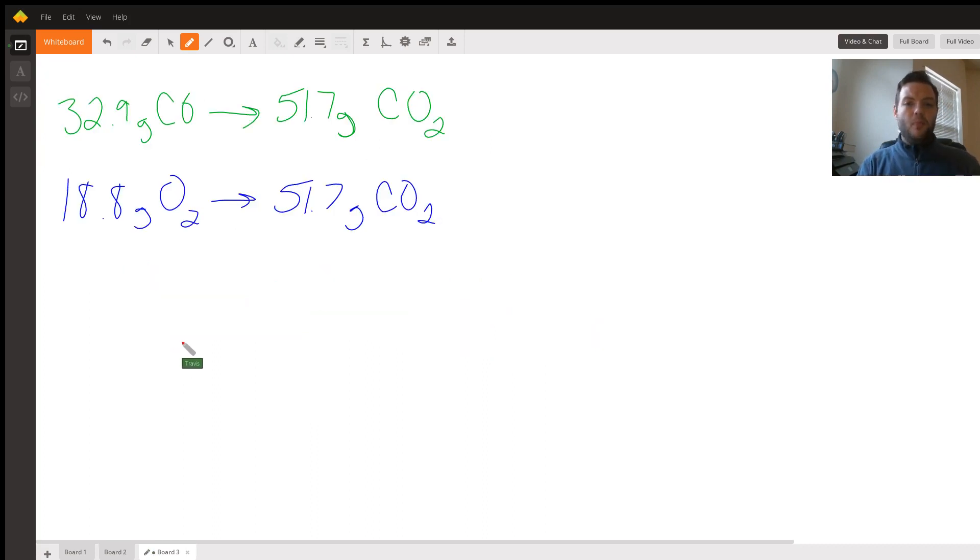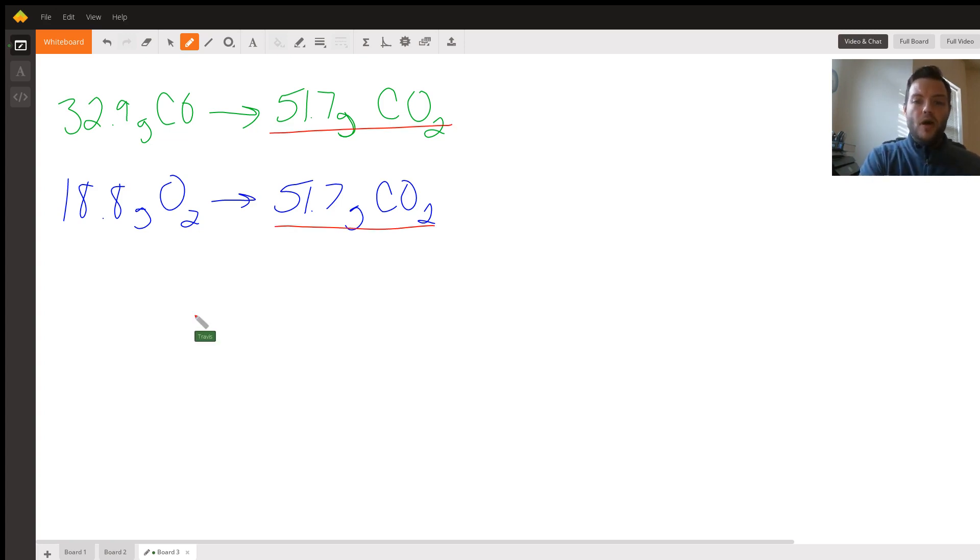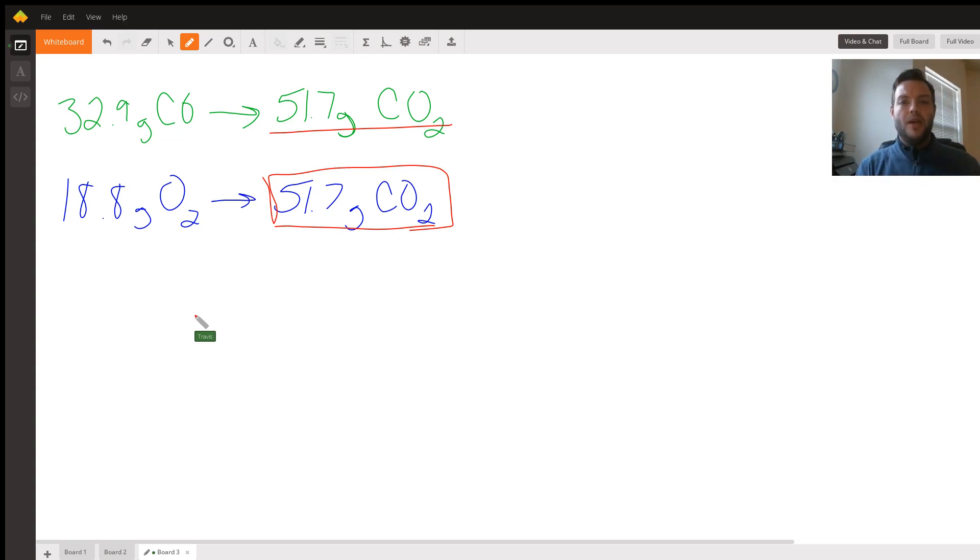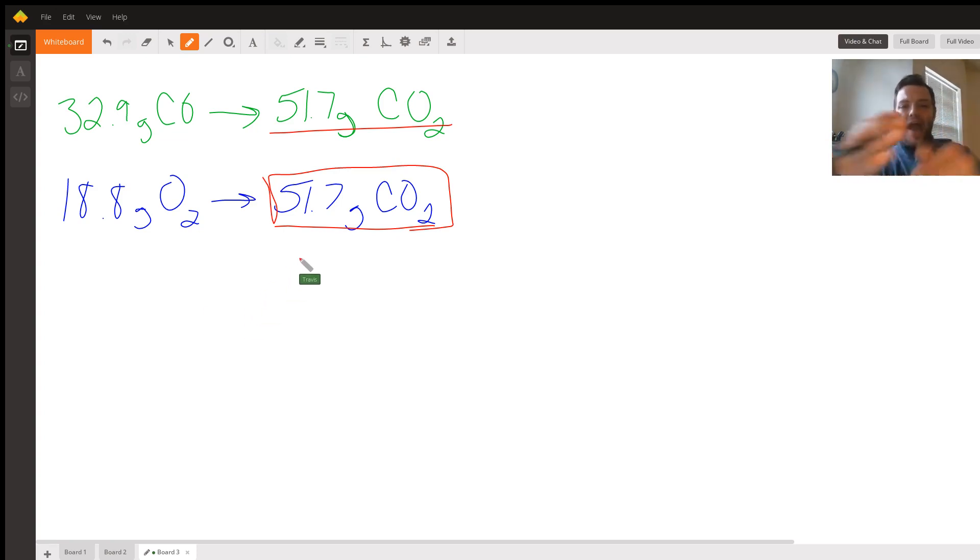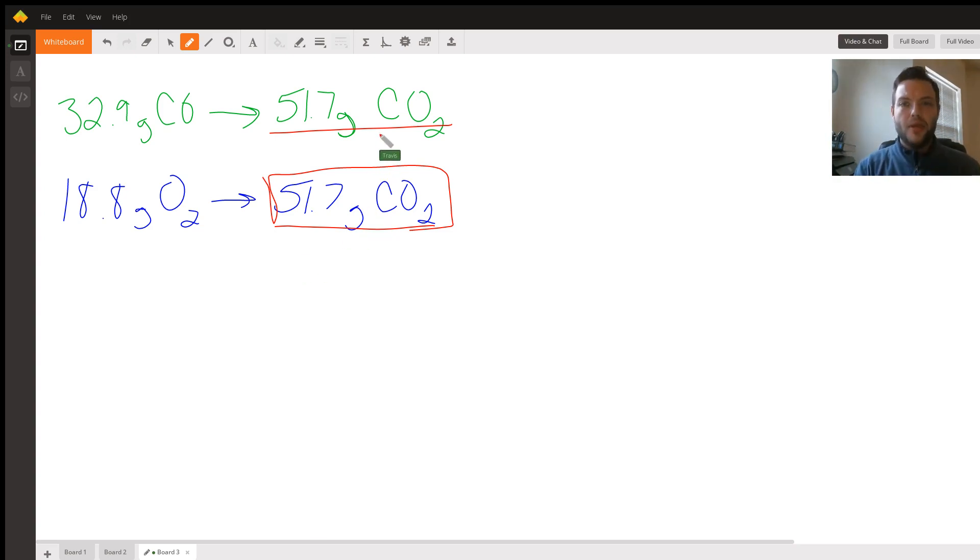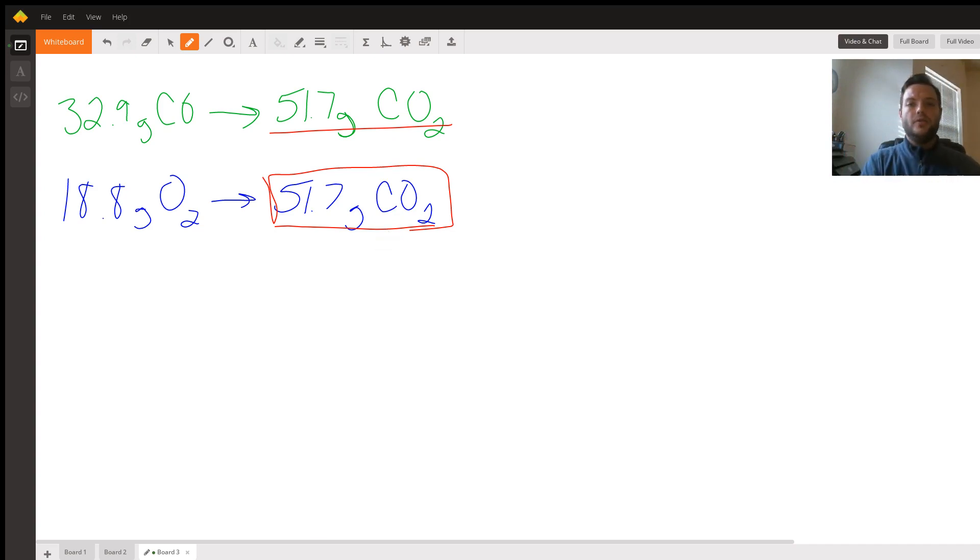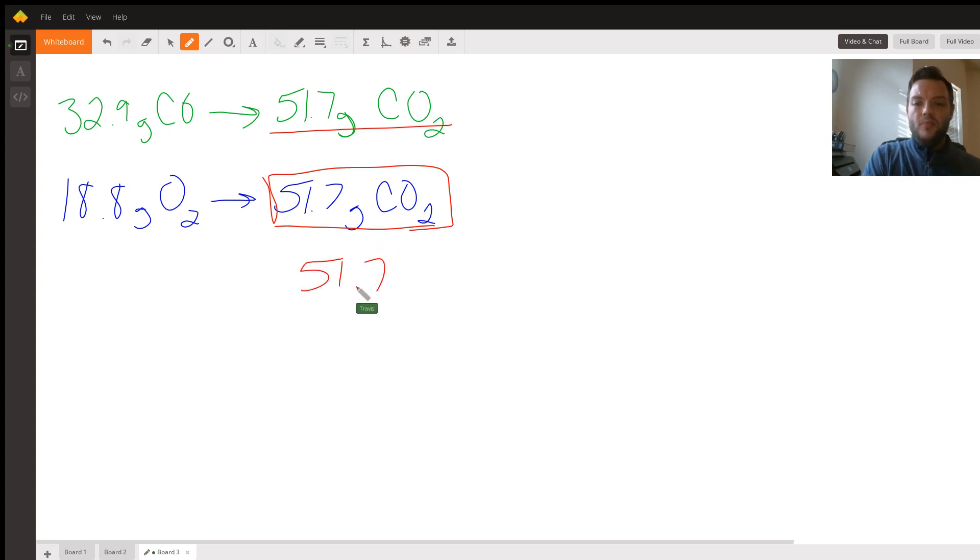That means both of our chemicals are going to produce the exact same amount. So that's your answer, 51.7 grams of carbon dioxide. Please remember, you're not going to add these two values together. You're not going to use up all of one and use up all the other to create double the amount of product. What happens is both of the chemicals will be combined together to produce this one quantity, meaning that your final answer would be 51.7 grams of carbon dioxide.